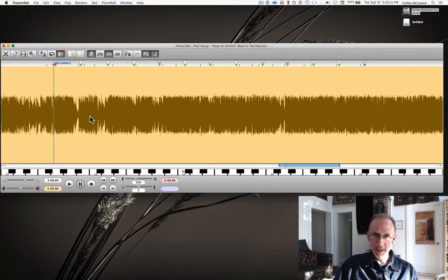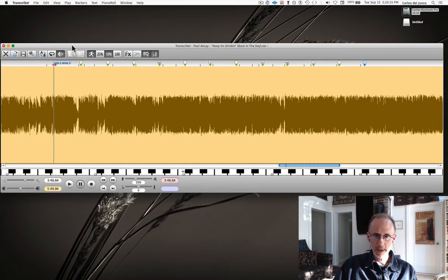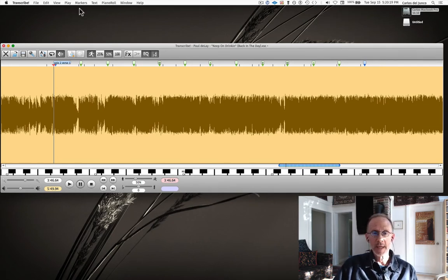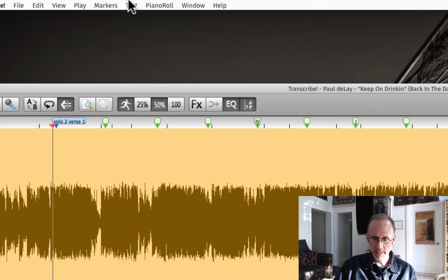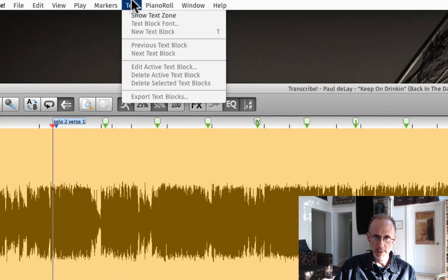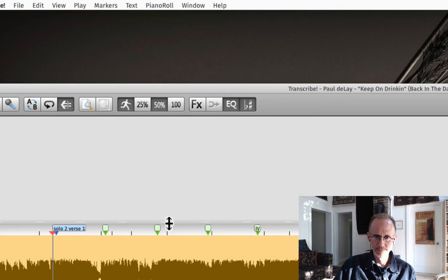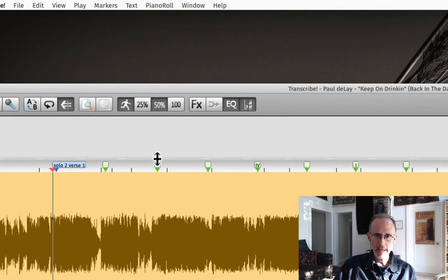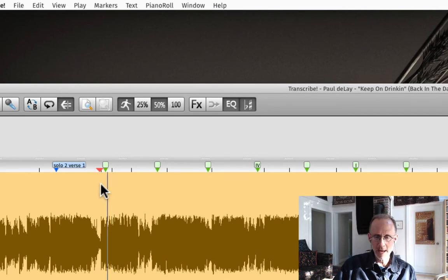And the other thing that we can do is, if we want to type in more information or maybe lyrics to a song, we can show the text zone by hitting the letter T or by just showing text zone.